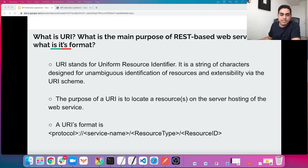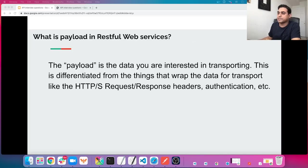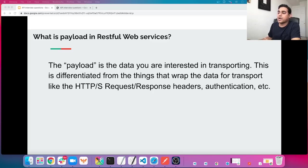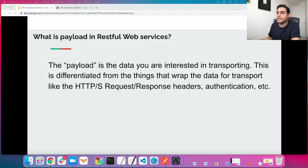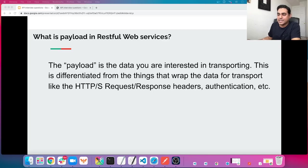The next question: what is payload in RESTful web services? The payload is the data you are interested in transporting. It is differentiated from the things that wrap the data for transport, like HTTP or HTTPS request and response headers, authentication, and so on.